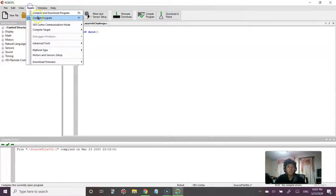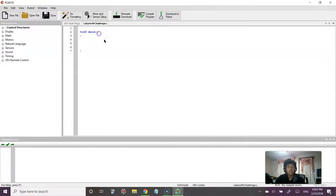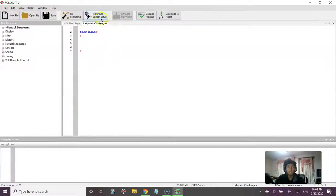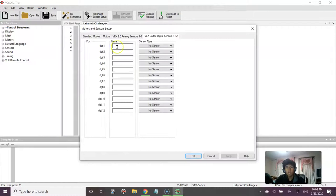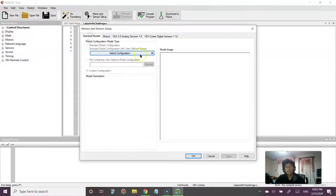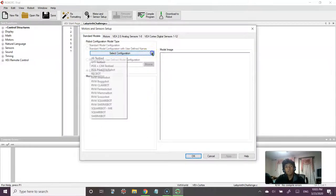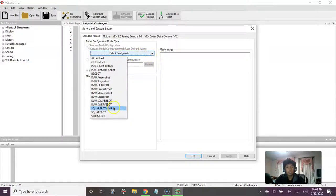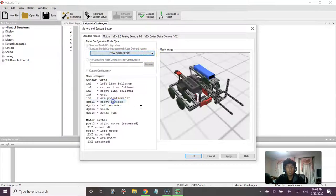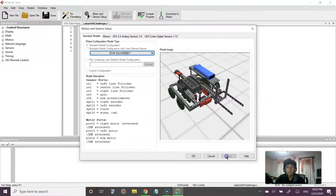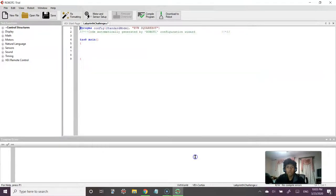First step is to change the compiler target to virtual worlds, and then the second step is actually a shortcut for our pragma configurations that we did in the last class. So go to Standard Model, go to Select Configuration, click that dropdown, and do SquareBot because that's what we're going to be using. So click Apply and OK.